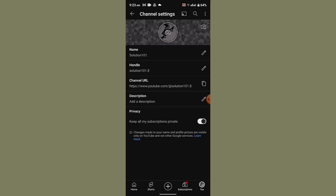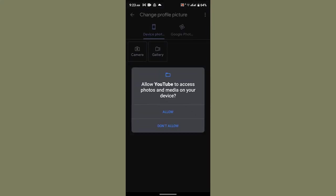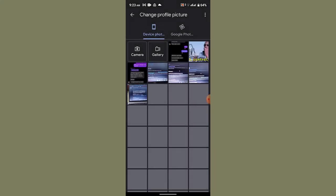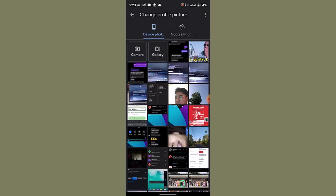Now to change the profile picture, tap on the camera icon located right in the center of the profile picture. Once you've done that, it's going to ask you to access the permission, so click on the allow button if you're sure about it.